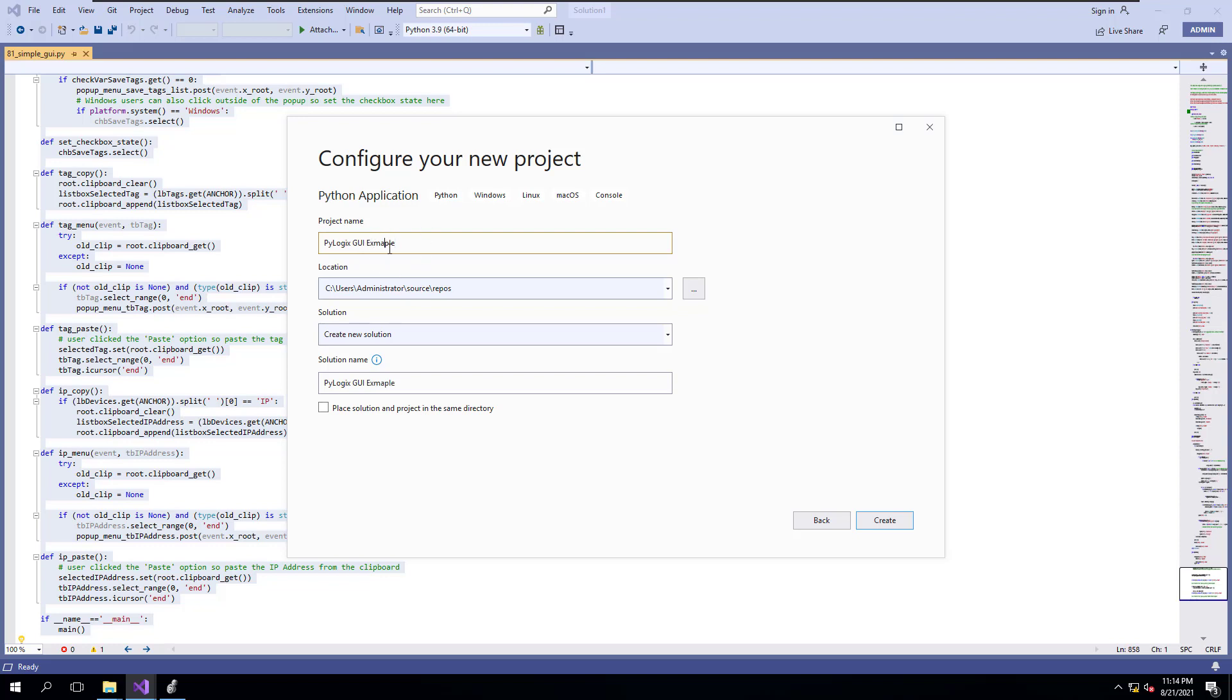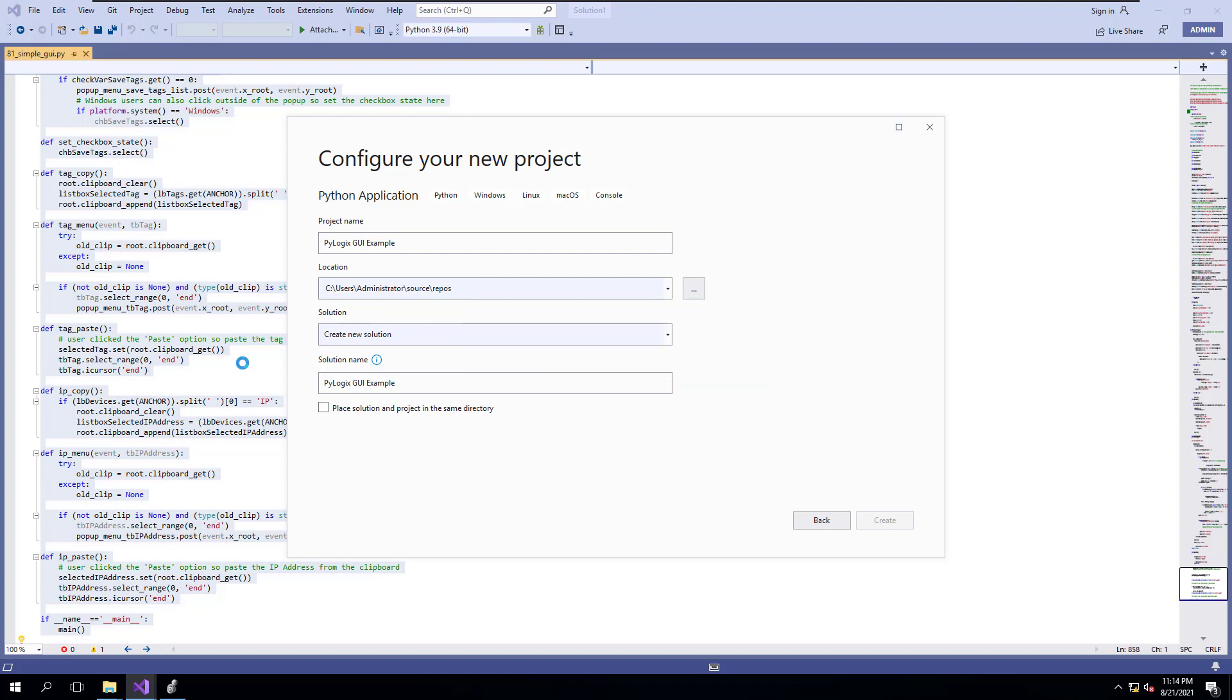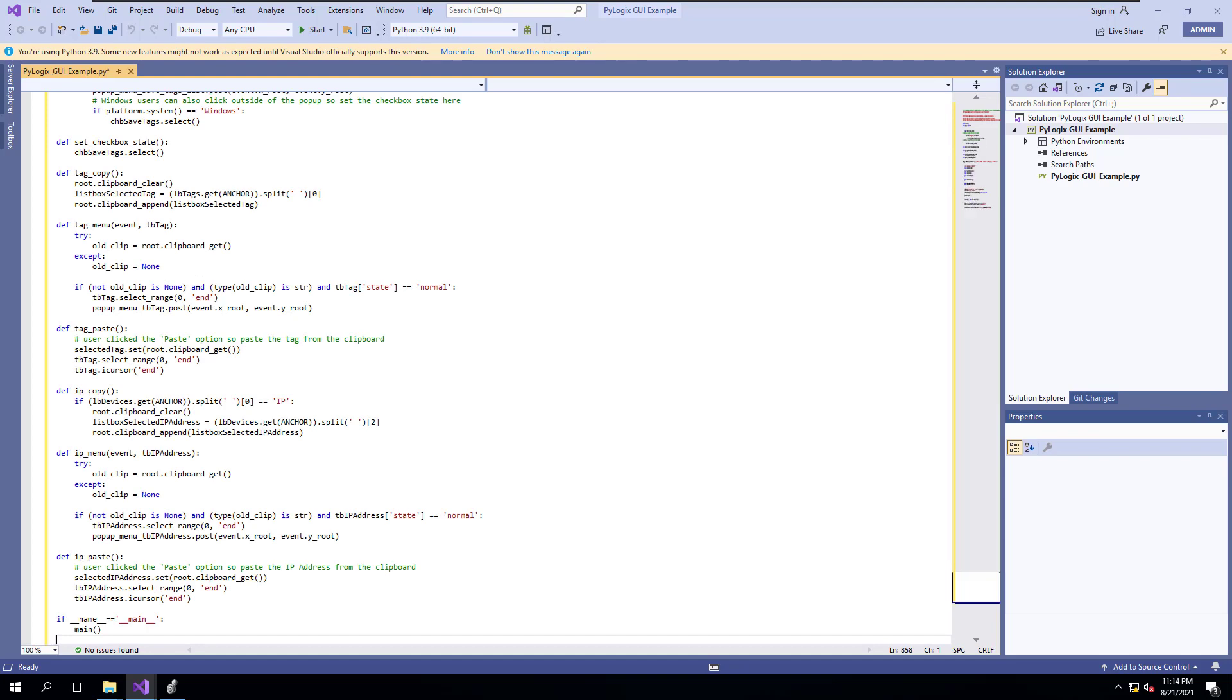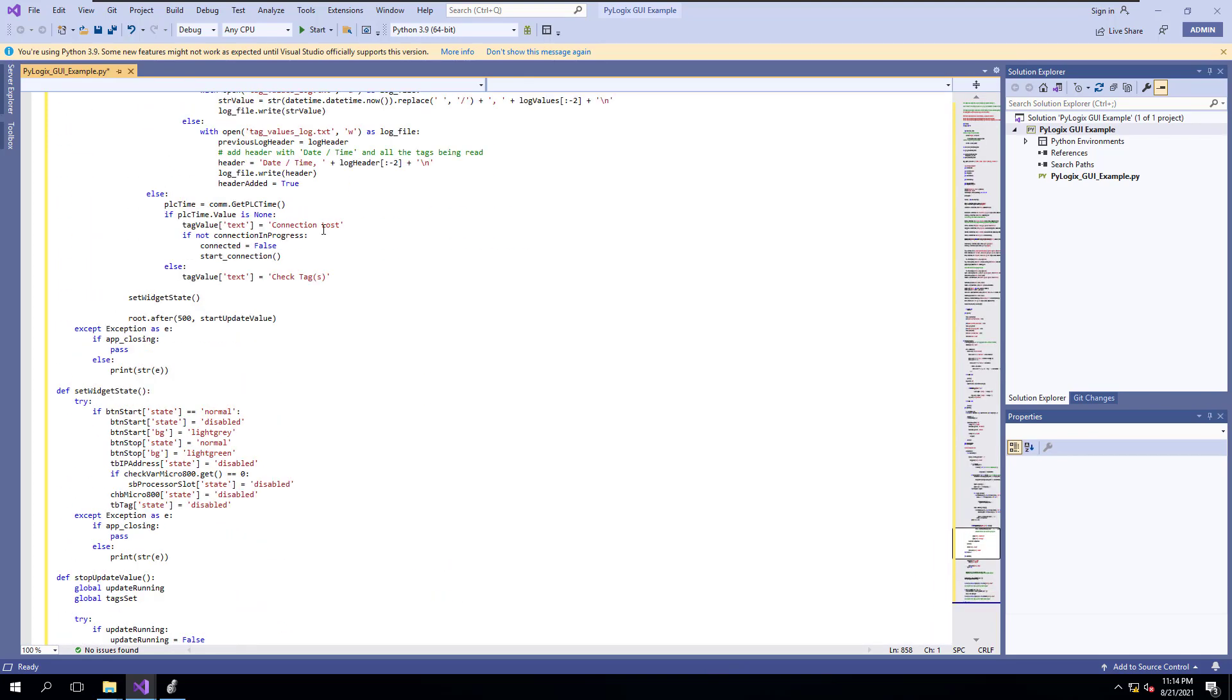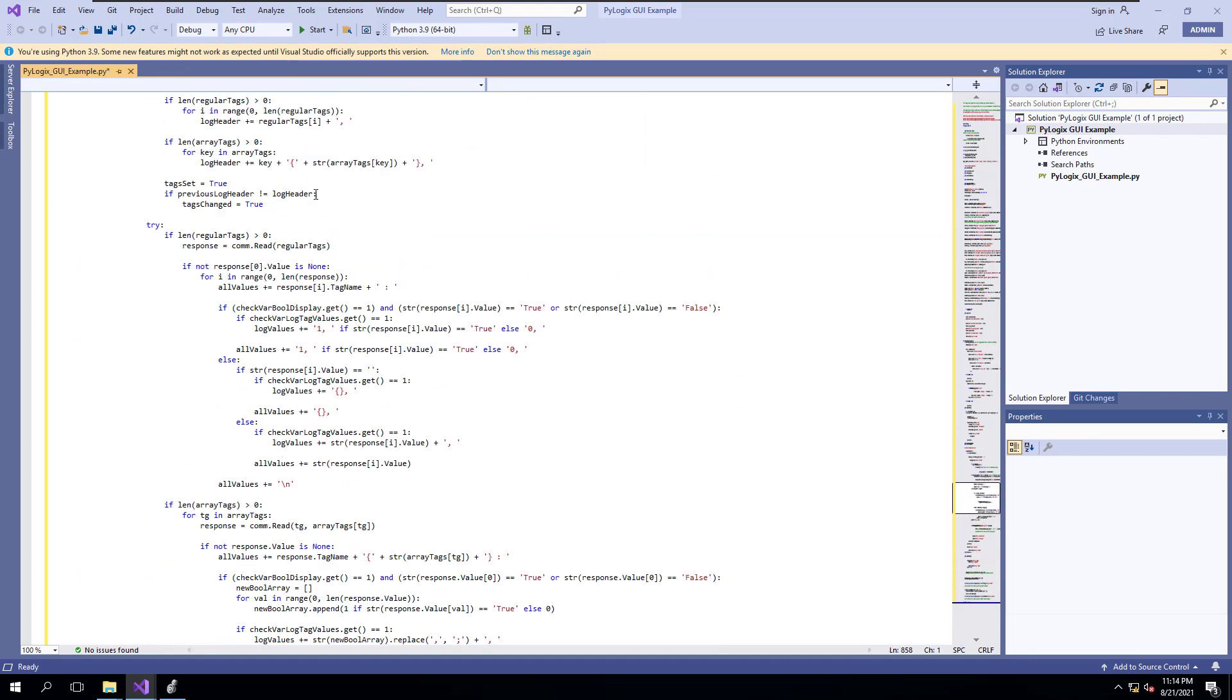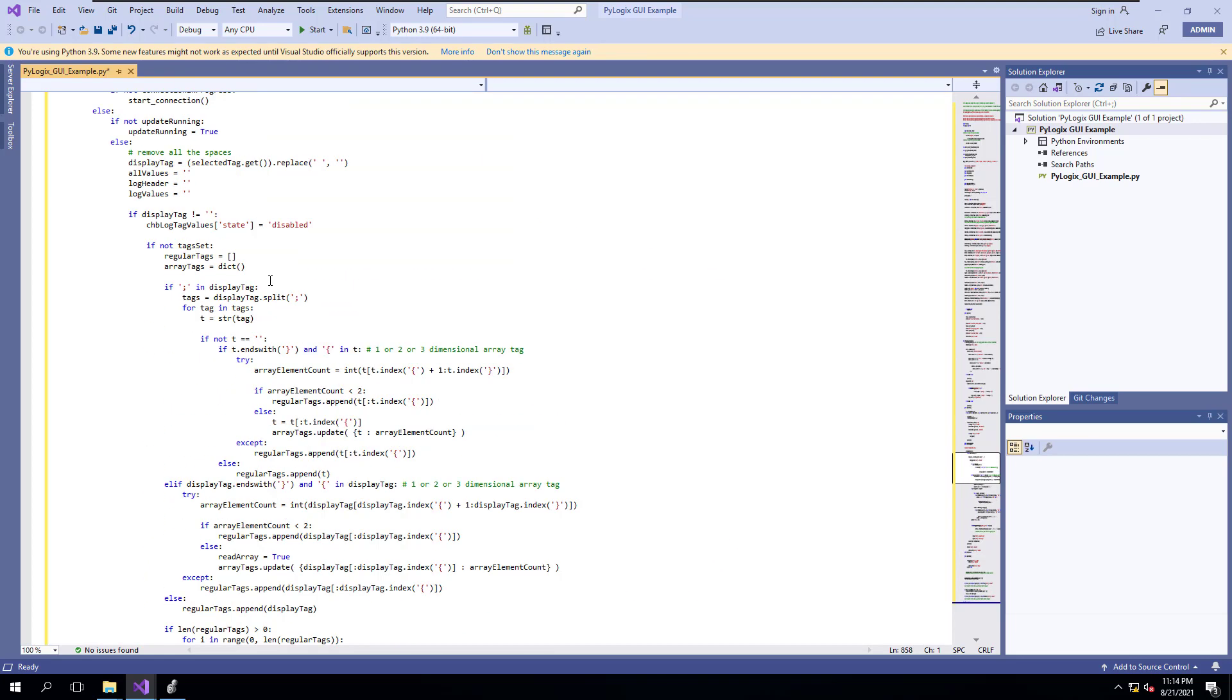And then we're going to call this PyLogix GUI example. I should not have that already done. We're going to copy and paste it just so we have it in a separate project, we can pull that up any given time we want to. So we're just going to paste this in here. Now, I want you to see a couple things you can change in here.